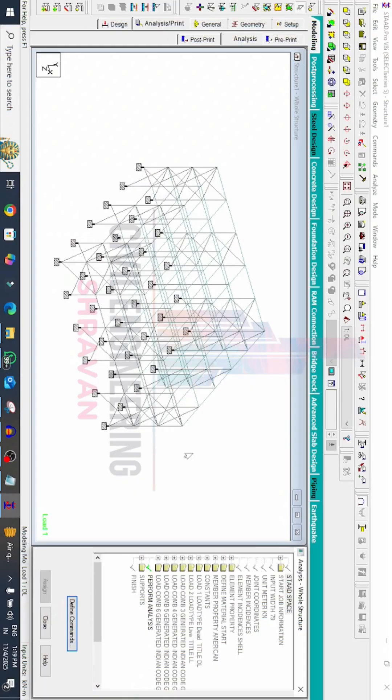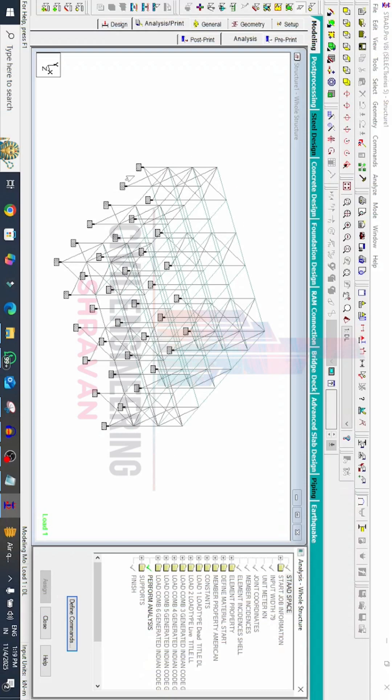Hello everyone, welcome back to STATPRO tips and tricks series day 3 video. In this class I will explain how to solve support error in STATPRO V8I software. Now we can see I was already applied the load cases and properties as well as the supports for this building.